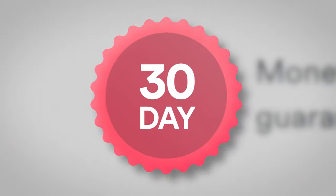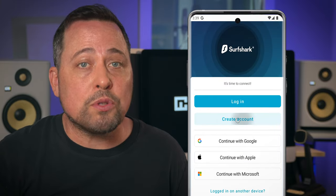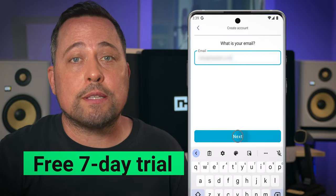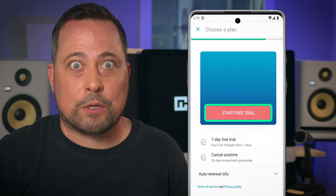Just a tip — Surfshark offers a 30-day money-back guarantee, and if you are creating your account through an Android or iOS application, you also get a free seven-day trial. I checked, and it works.